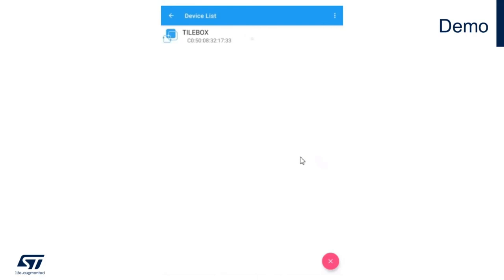The app was loaded successfully. Hit OK. Now it's time to connect to our sensor tile box.